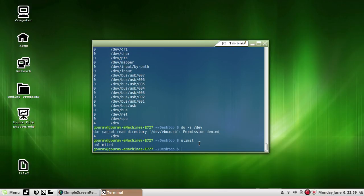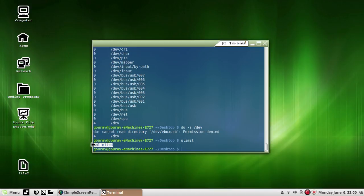To avoid creation of such files, Unix uses a variable called ulimit. It stands for user limit and contains a value which signifies the largest file that can be created by the user in the file system. In my system it is unlimited, which implies that the user can create a file of unlimited size.